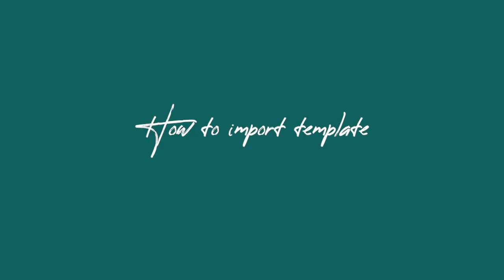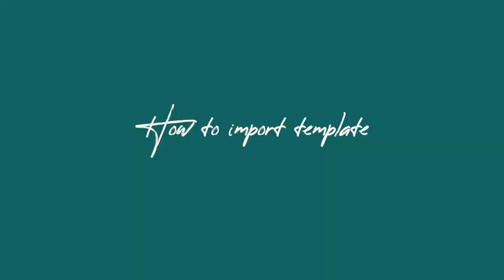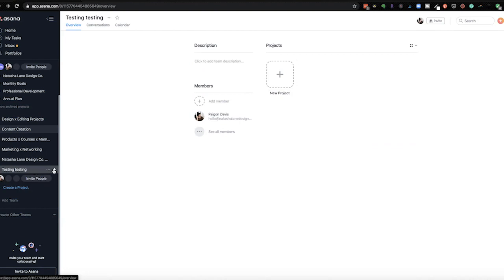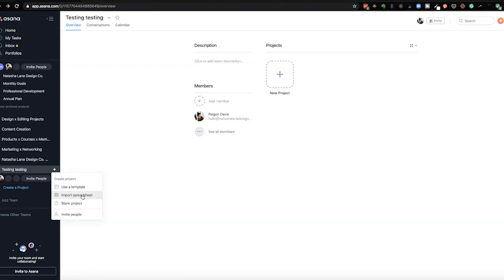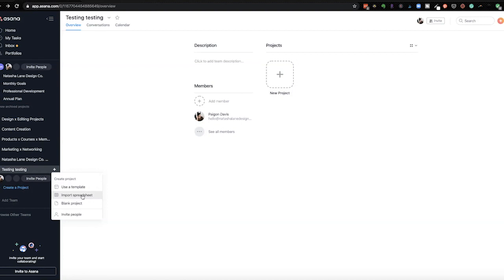So the first thing I'm going to do is show you how to import a template. I've already created a testing team so I'm going to put the project under here. So you just hit the plus and then import spreadsheet. First you're going to name your project. I'm going to just put video creation workflow.